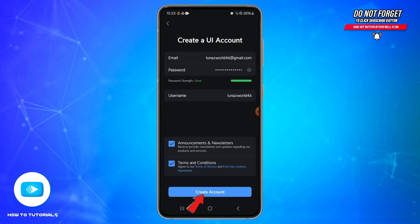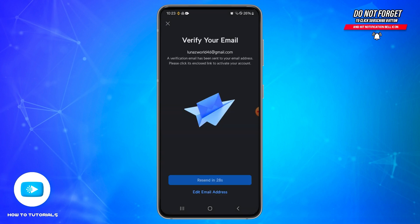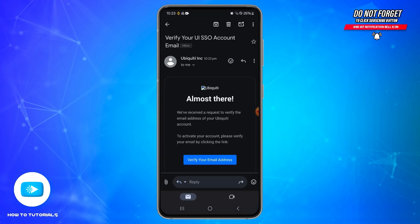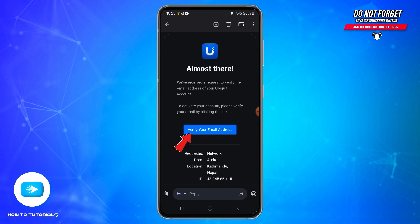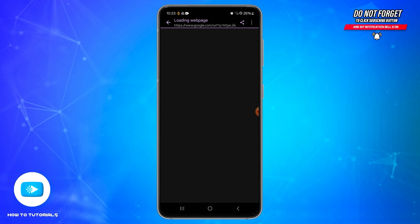Once done, tap the 'Create Account' button at the bottom. You will then need to verify your email address — a verification email will be sent to you. Open your email and you'll be able to see a 'Verify your email address' box. Tap on 'Verify your email address.'